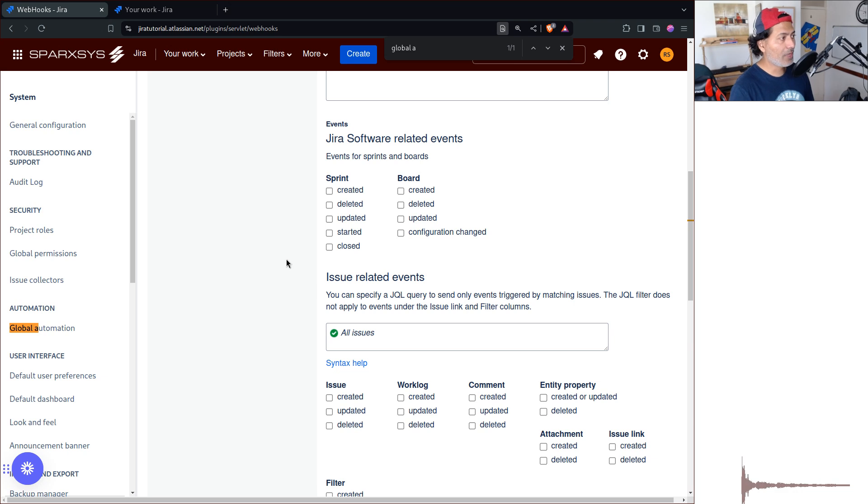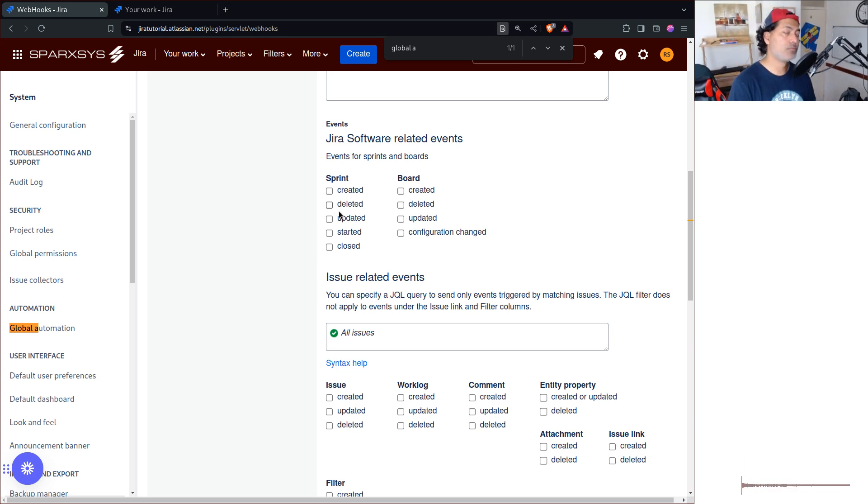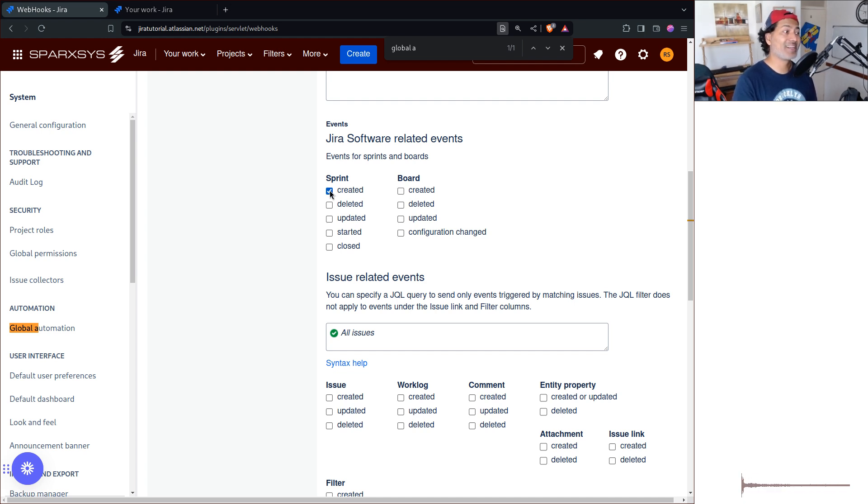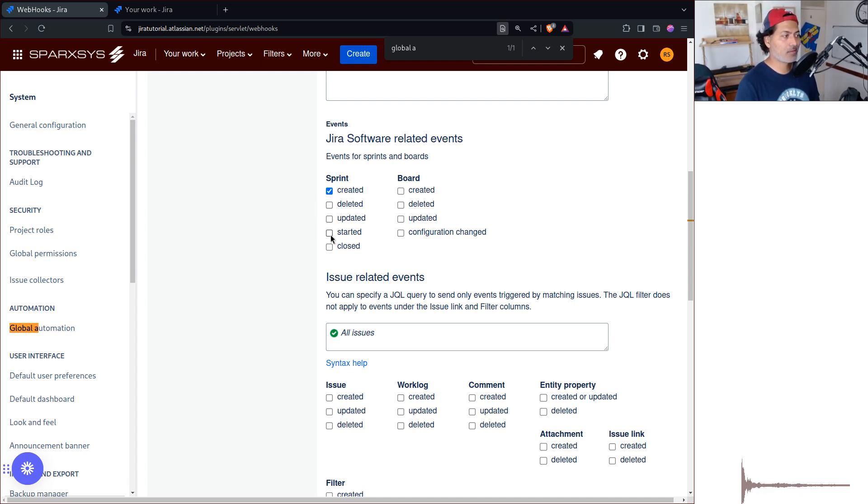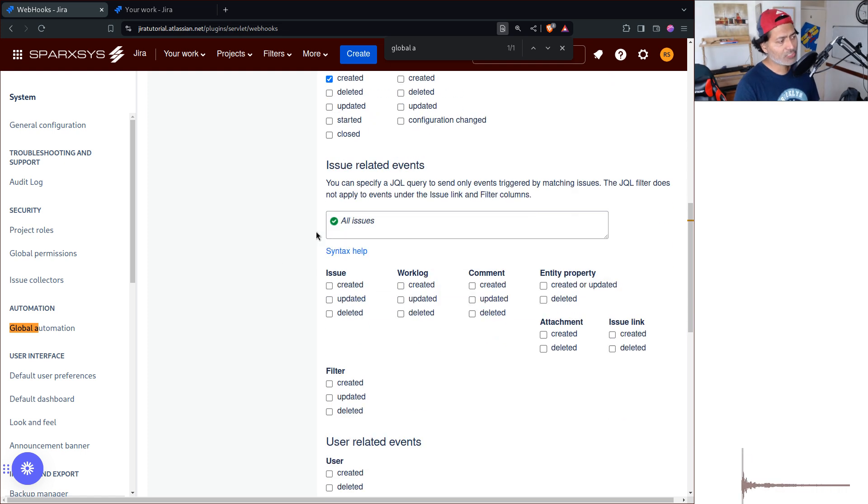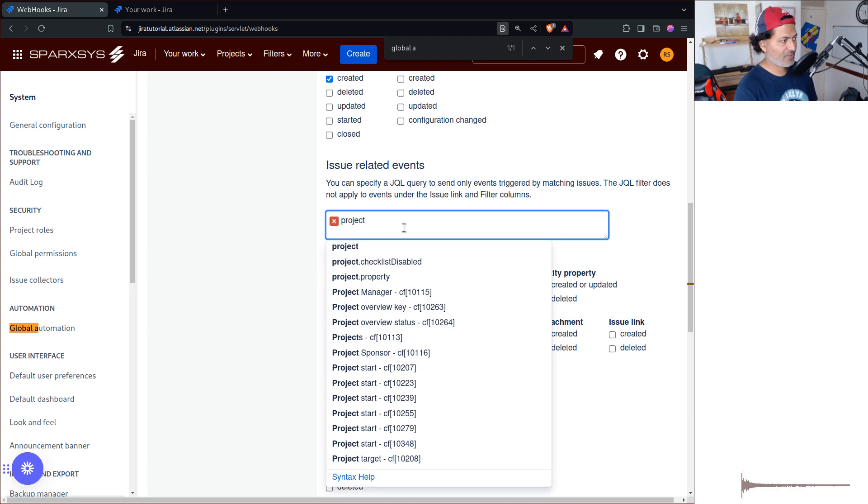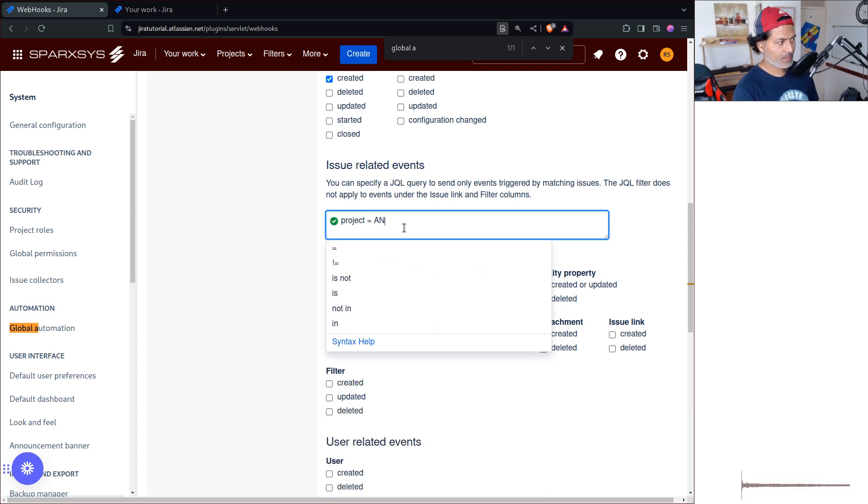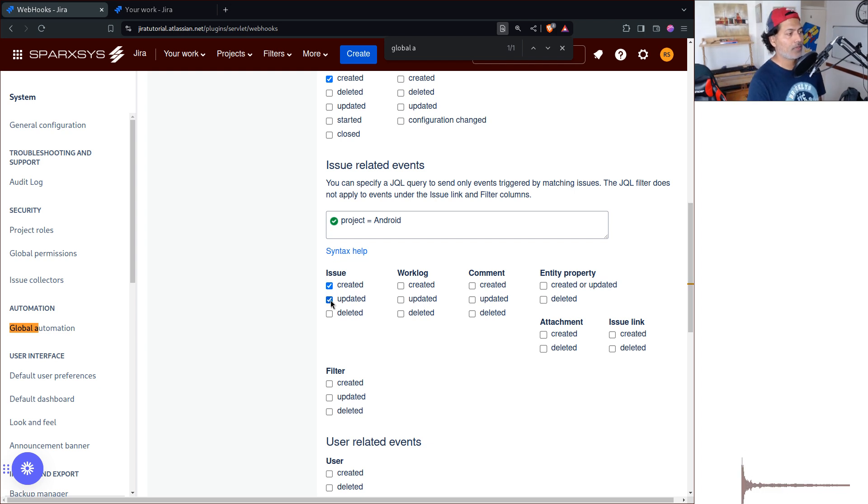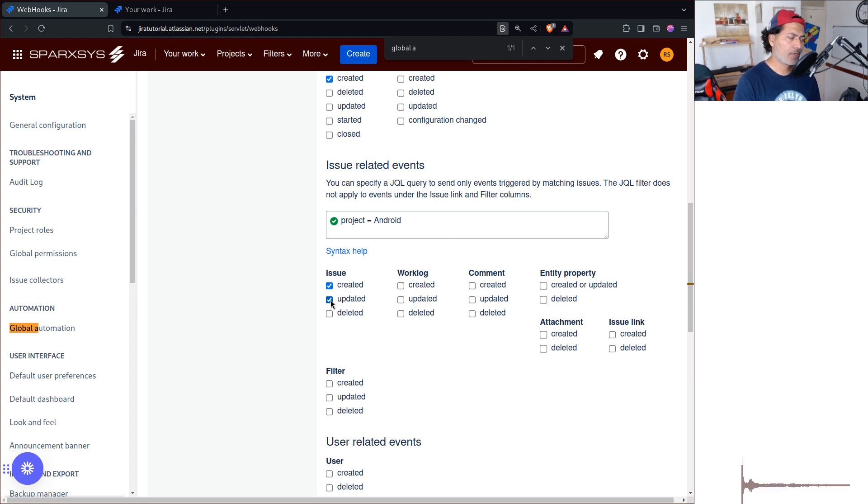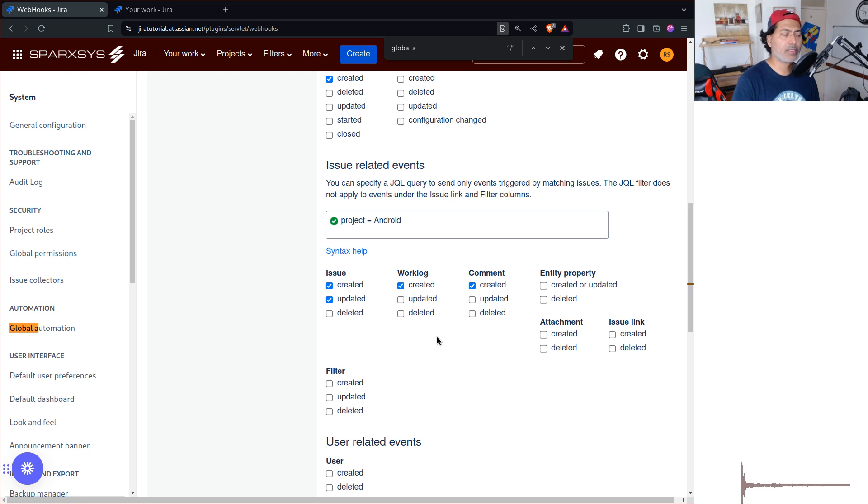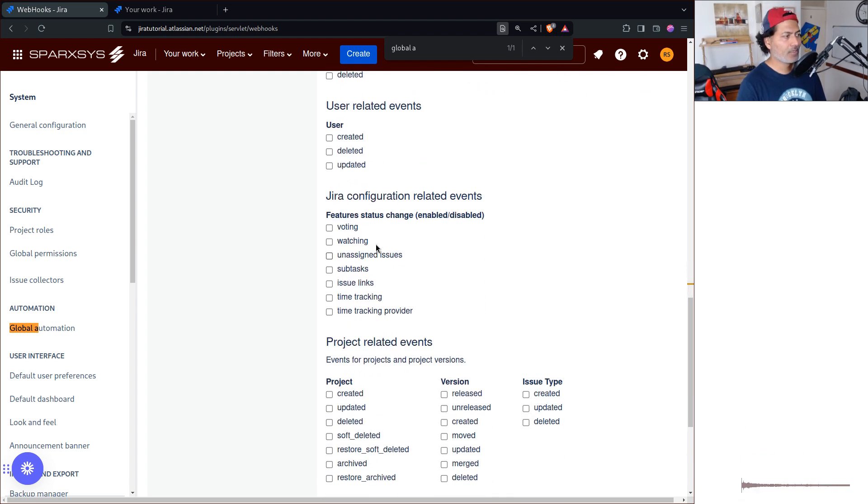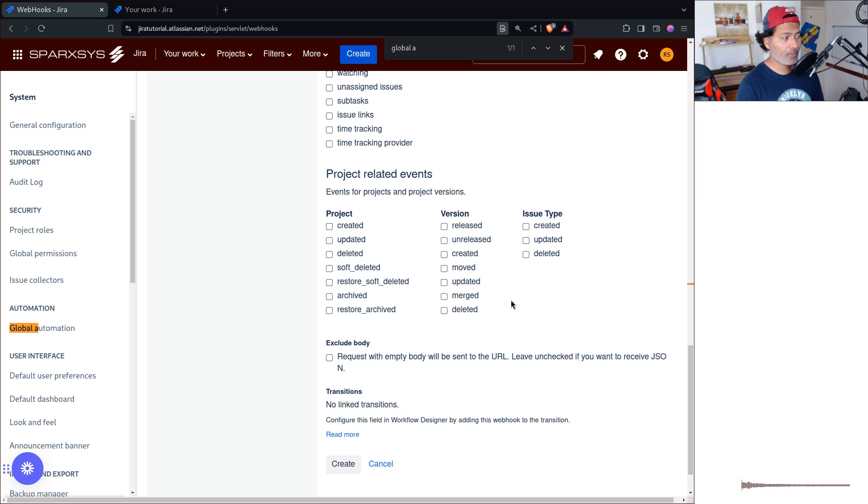The main thing here is that you have these events. These events could be related to - I'm looking at the options that are there - we have events related to sprints, which is great, like whenever there is a new sprint created, maybe you want to trigger something somewhere, or maybe whenever a sprint is updated, started or closed. And you also have issue related events, which is obviously what we want to do. Whenever, for a particular project, let's say if I have a project called Android or whatever, I want to ensure that whenever there is a new issue created or updated, I want to send a call of a webhook. Maybe whenever there is a time logged, whenever there is a comment added, you can definitely send something outside Jira. And also there are some other events related to configuration, like if certain features are enabled or disabled. So it is actually quite good.